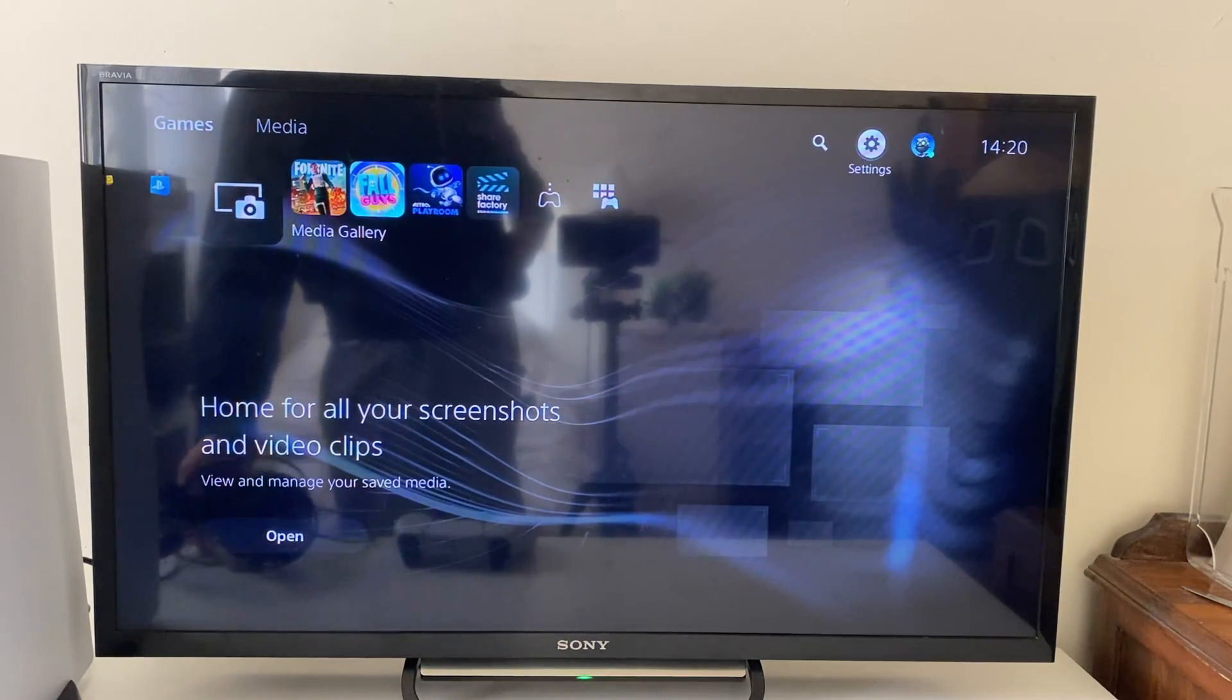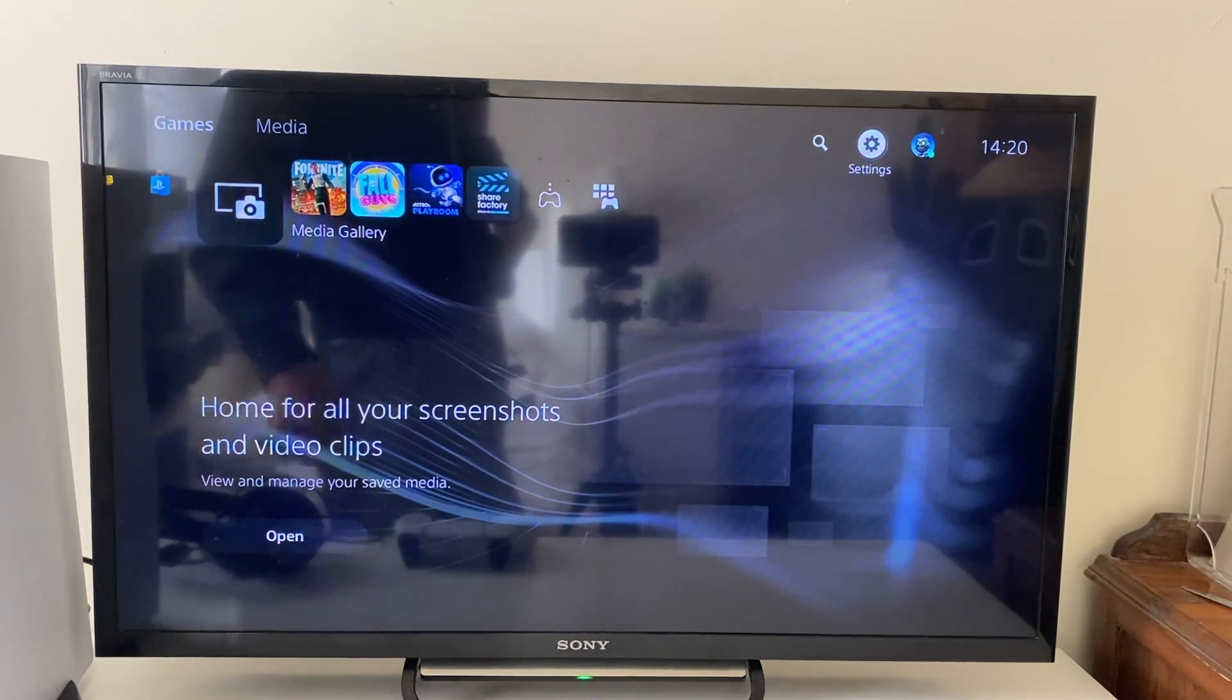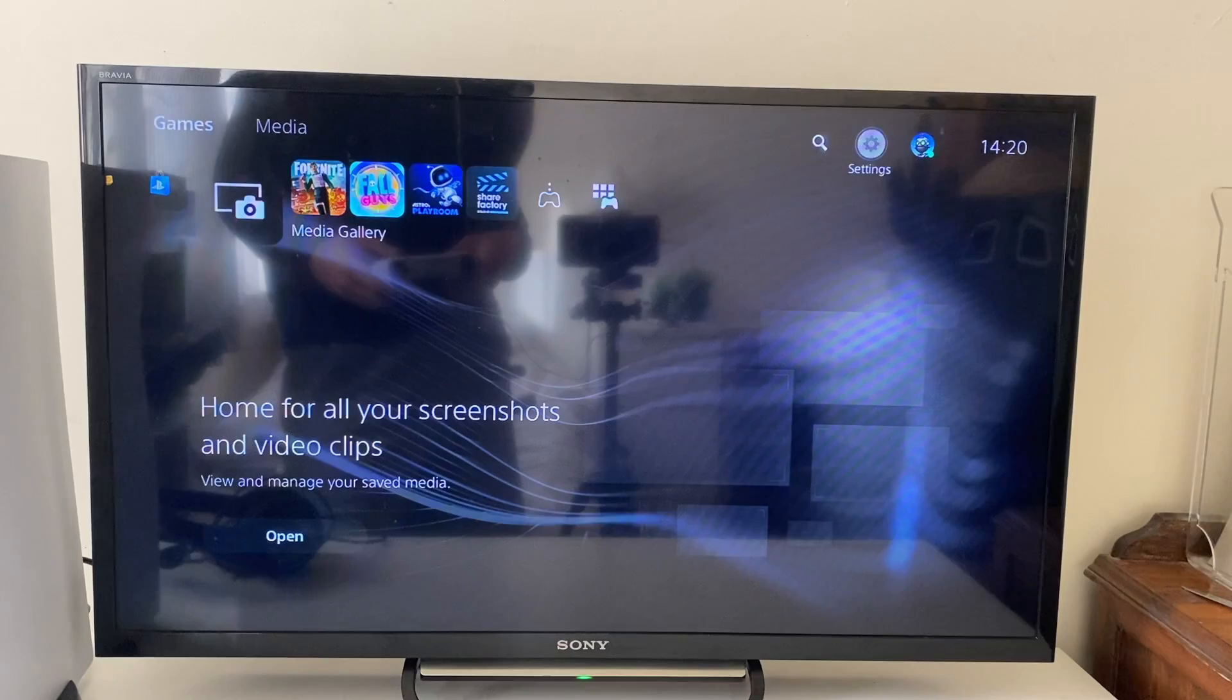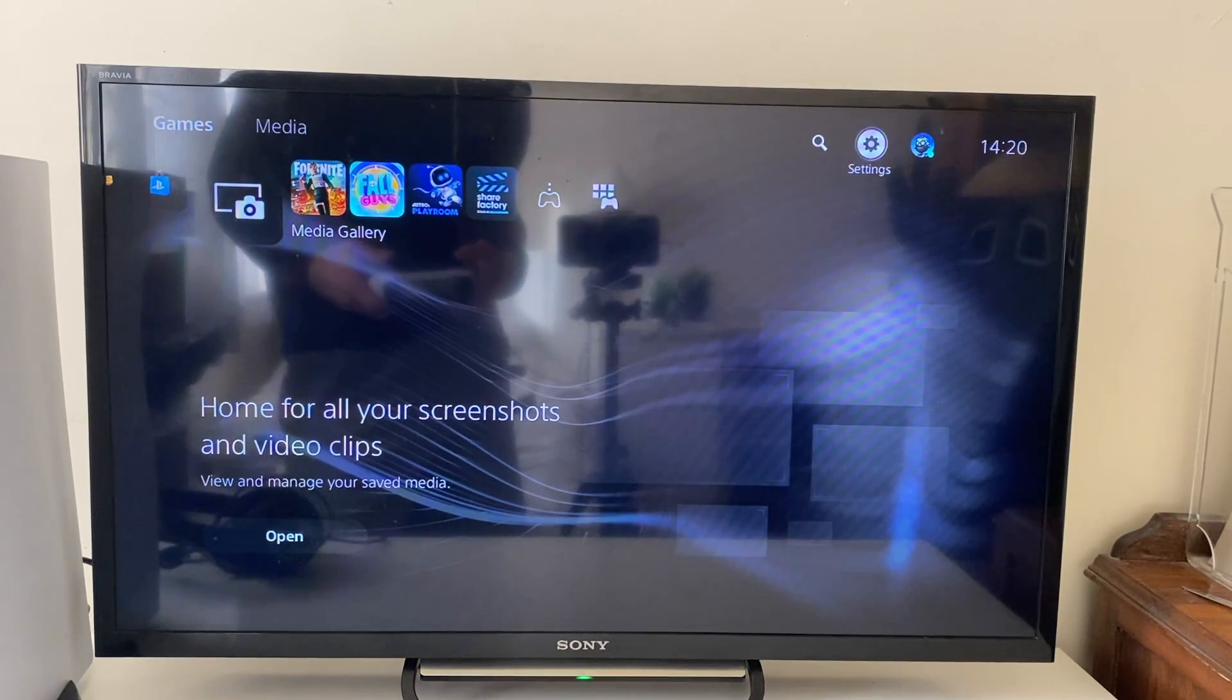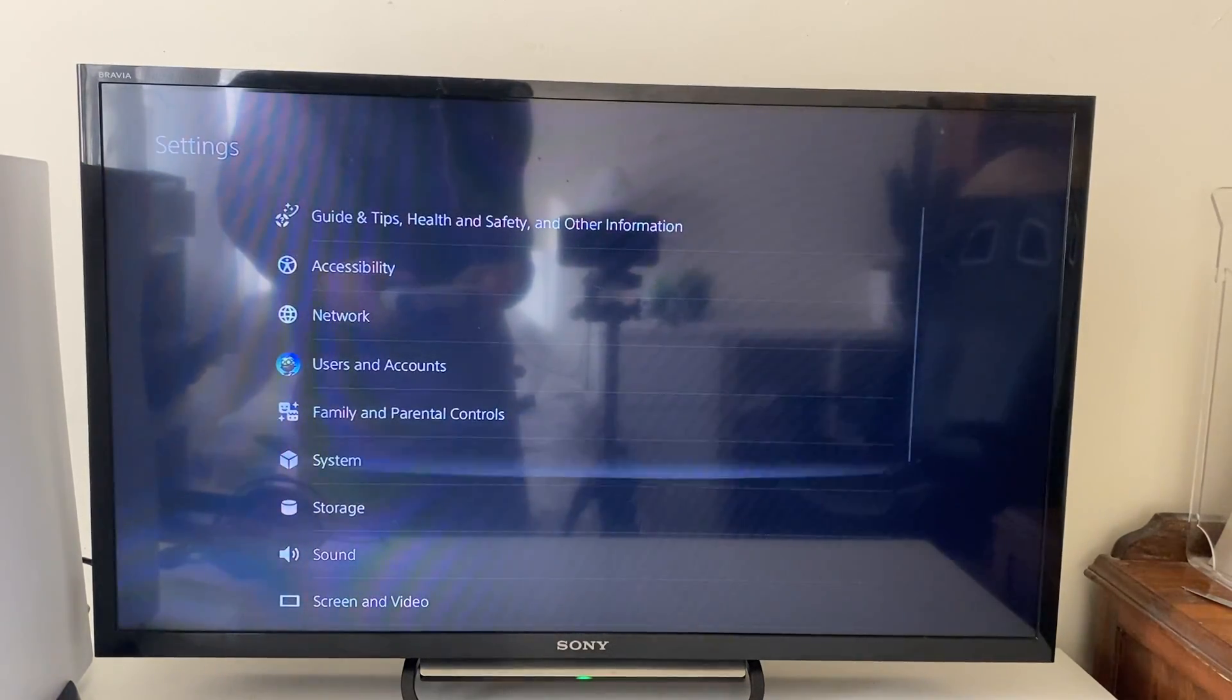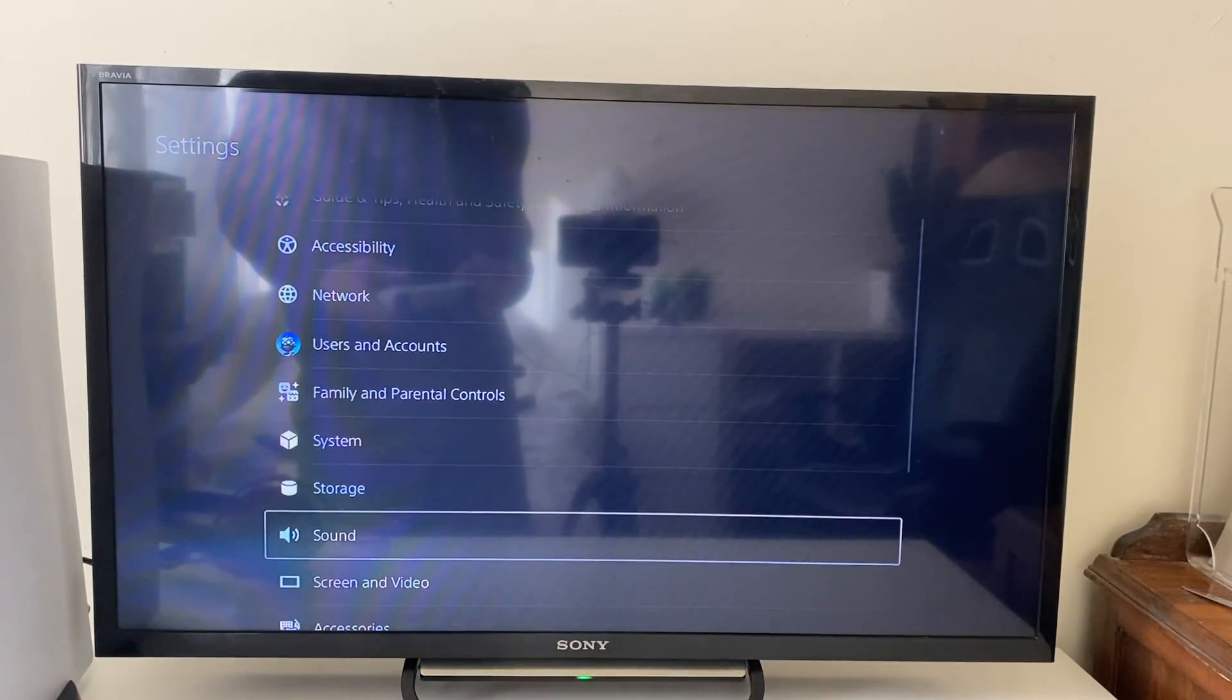Once you're sure it's unmuted, we want to get into our console settings. Just head to the top right and click on settings, then tap down to sound.